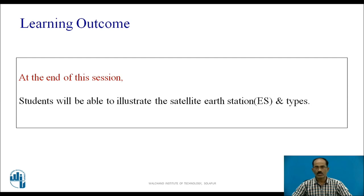Let us start with the learning outcomes first. At the end of this session, students will be able to illustrate the Satellite Earth Station and its types.